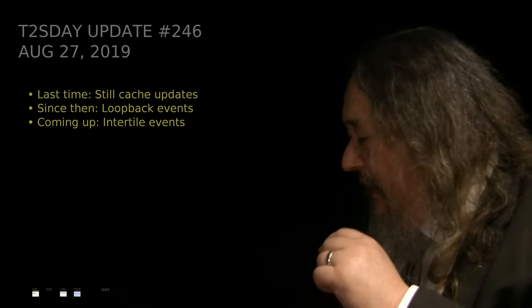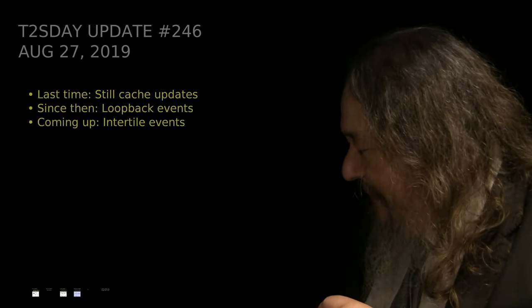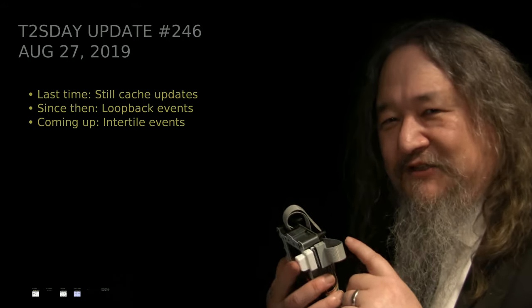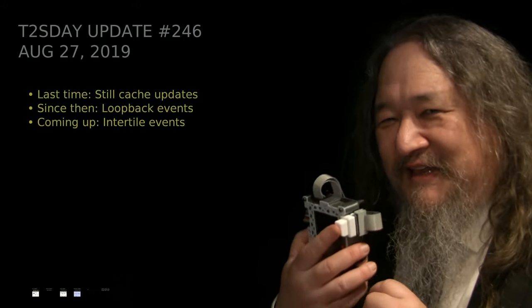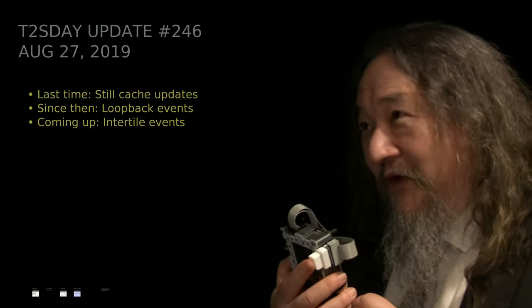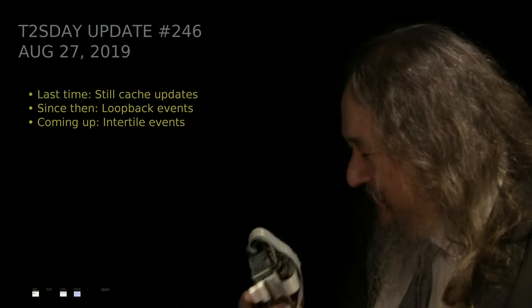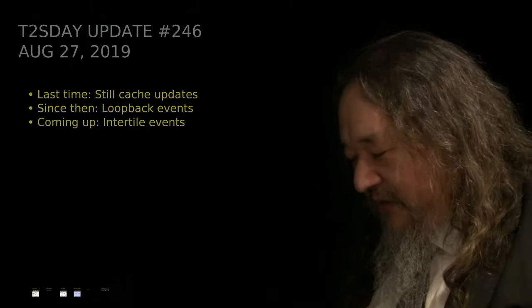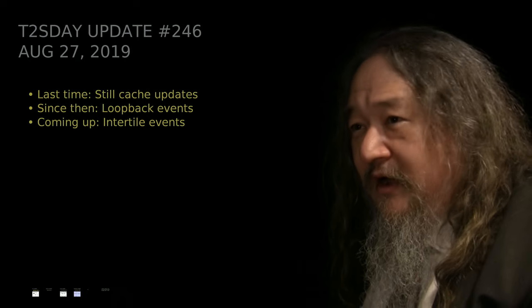In the coming week, having loopback cables turns out does not get us exactly all the direction we need to go to get true inter-tile events, and I'll talk about that.